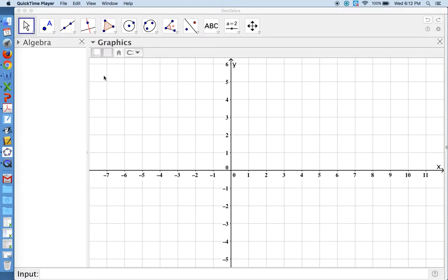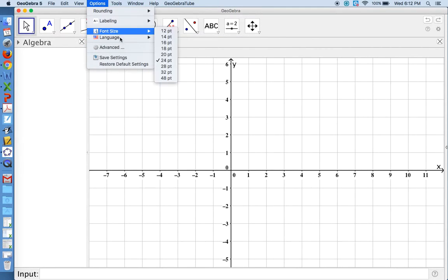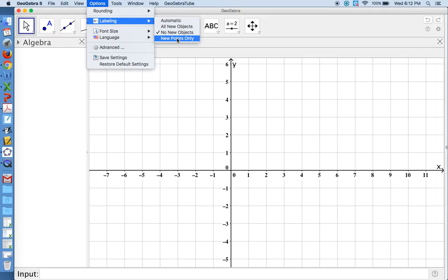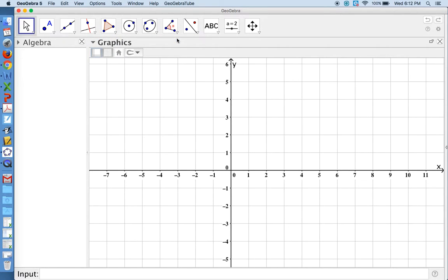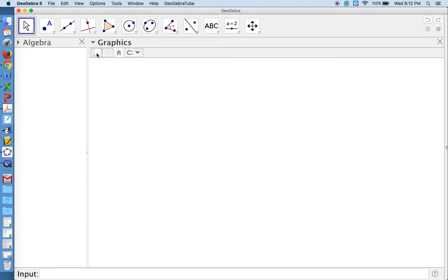Another default setting that you'll see is my labeling. It's on no new objects. For this example, I'm going to tell it to label new points only. I'm going to turn off my background grid because I'm going to use this for a geometry example.